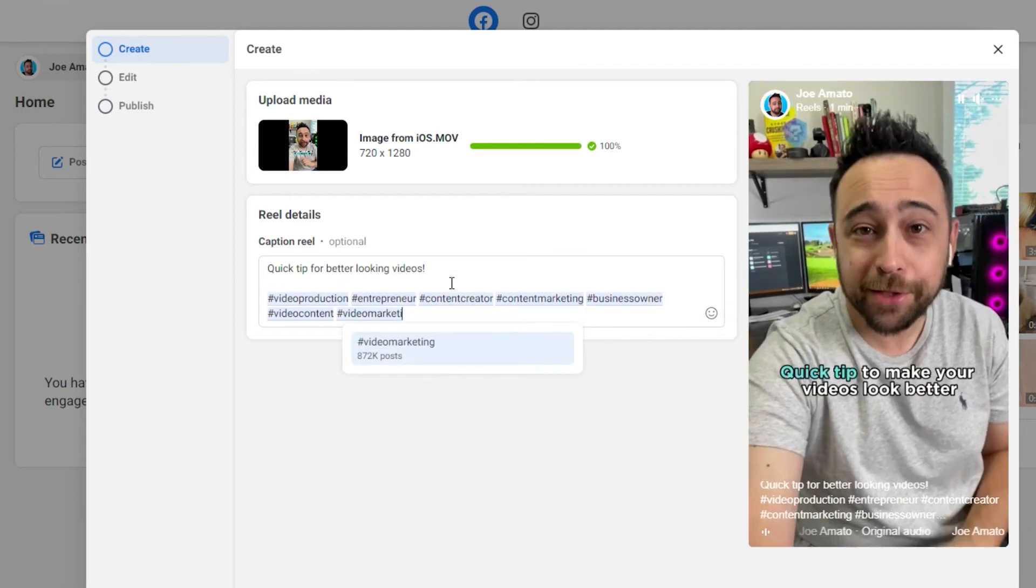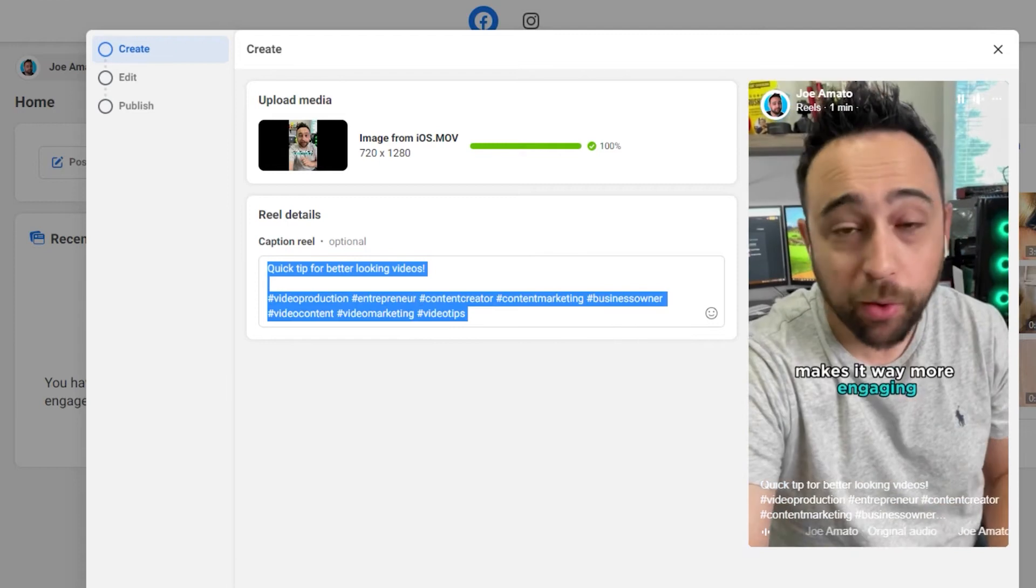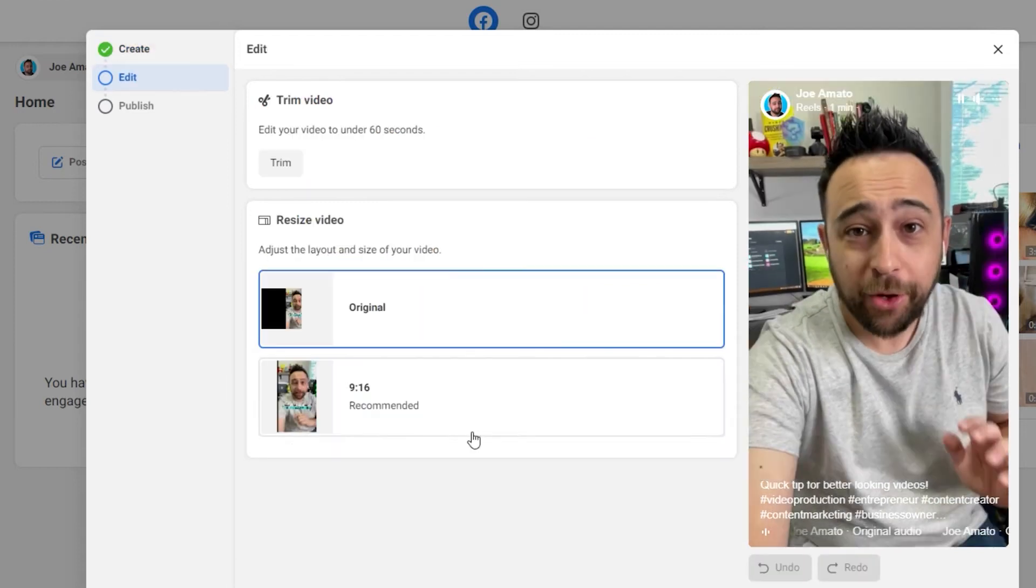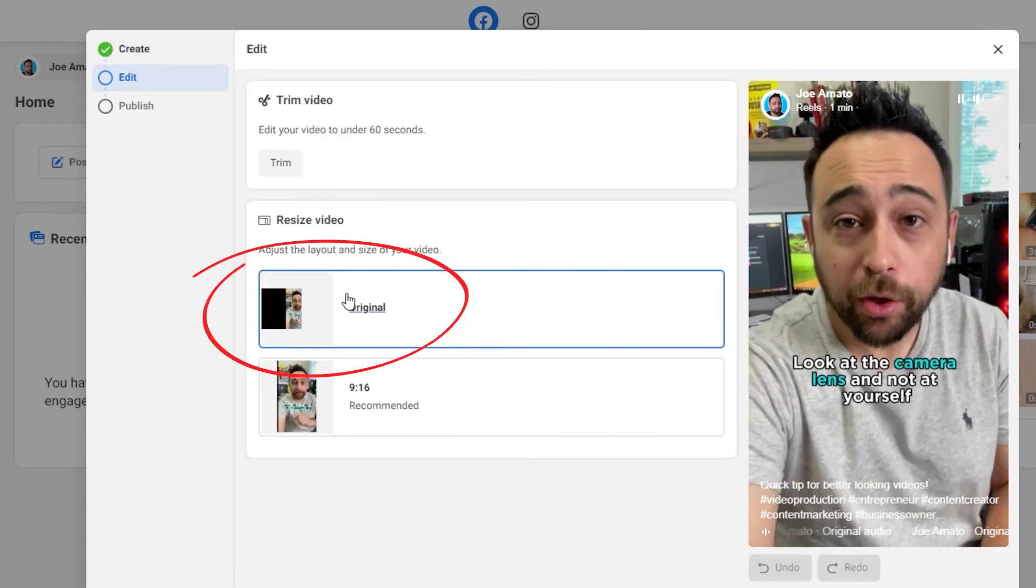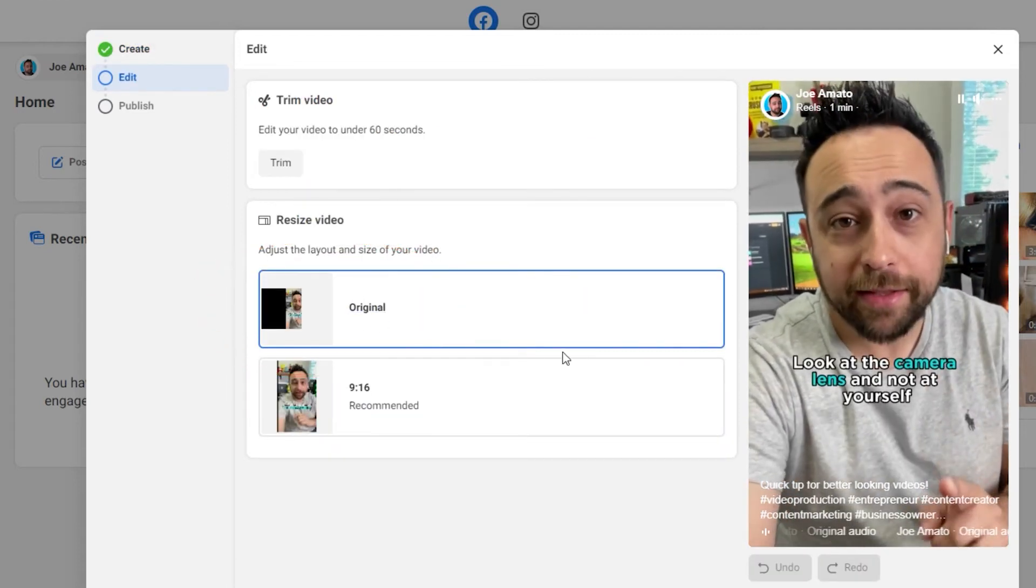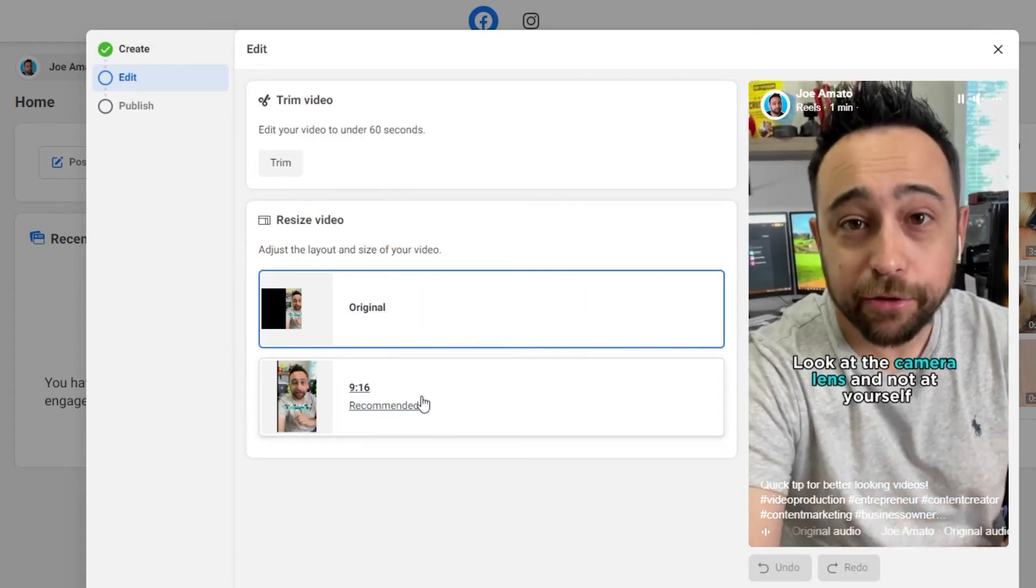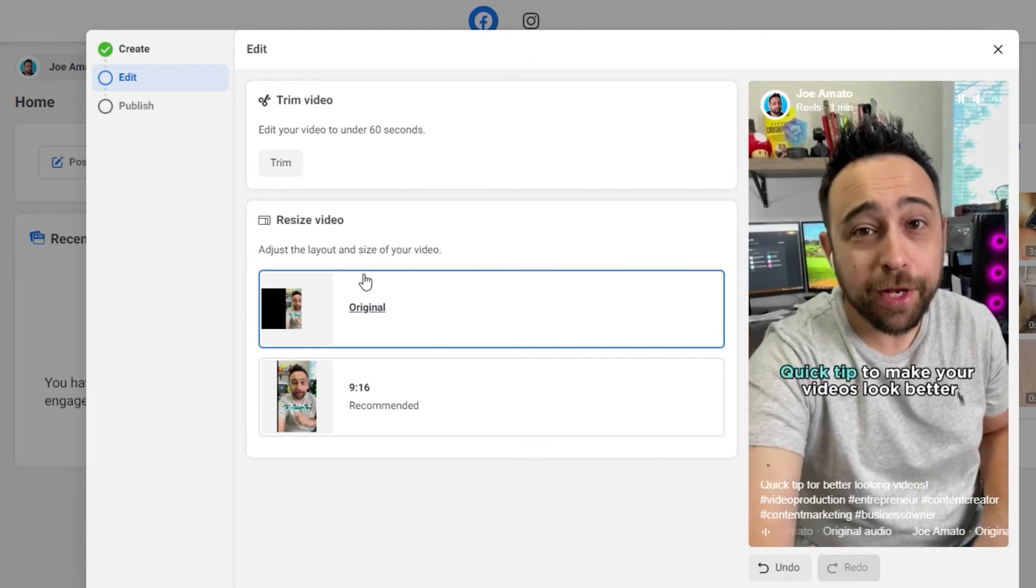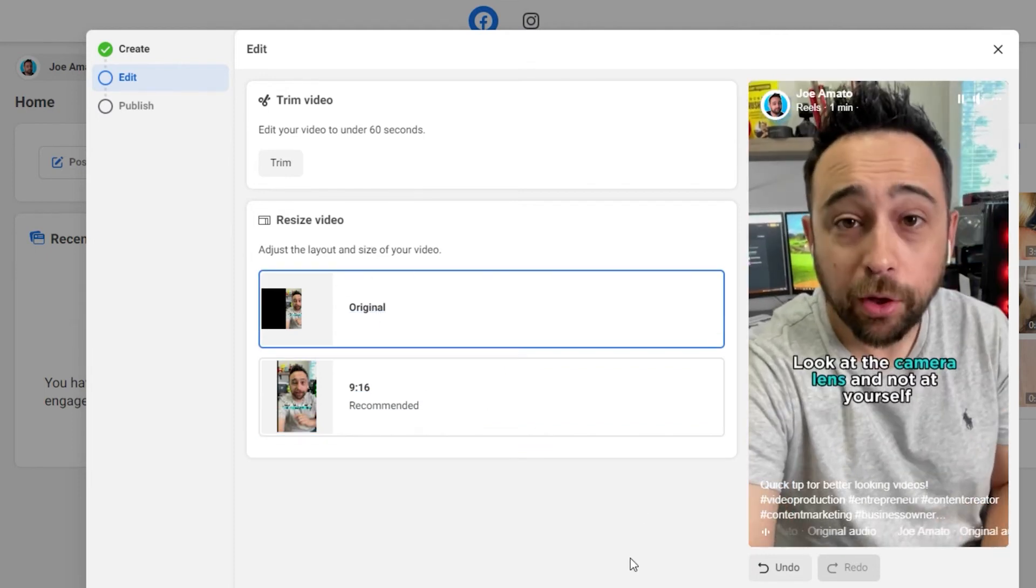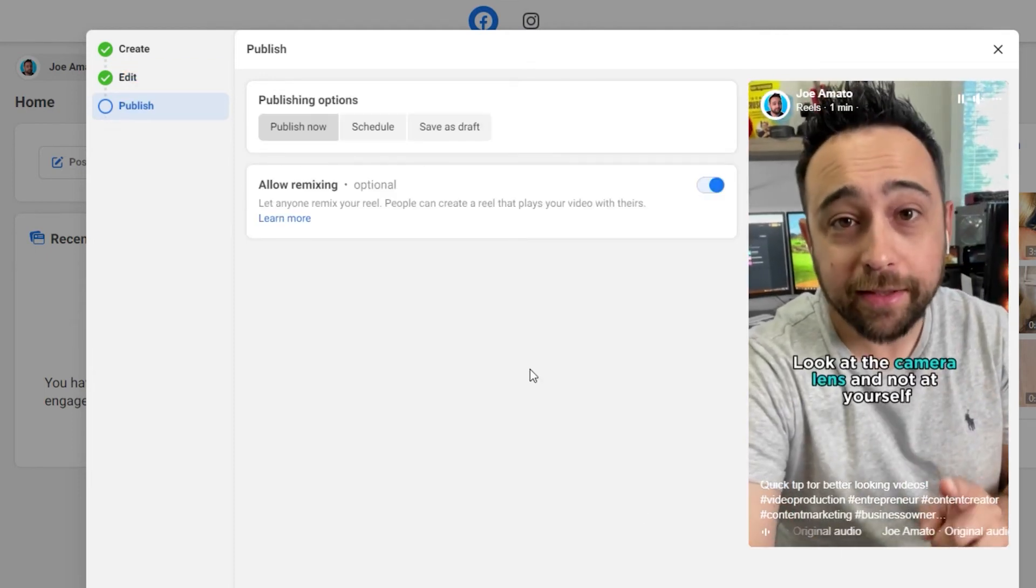So we're going to write our caption here. Once you're done, click Next. Leave it as original if you've shot it tall, but it will crop it for you if you want. I always shoot my videos tall anyway. And you click Next and there you go.